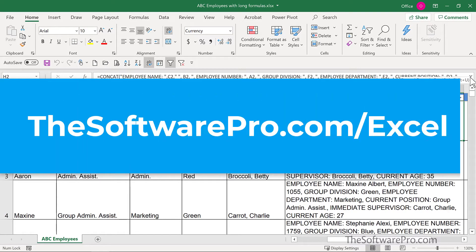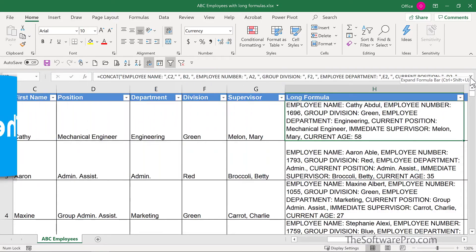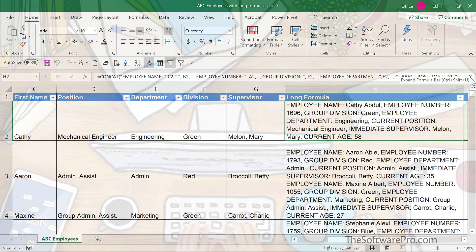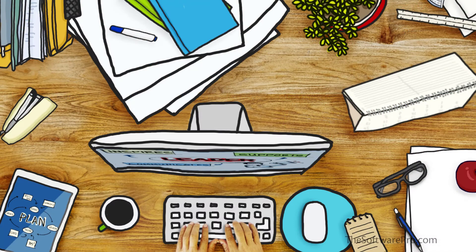For more tips on being productive with Excel, head to thesoftwarepro.com/Excel. If this quick tip was helpful, please like and comment on this video and subscribe to this channel. This is Dawn Bjork, the Software Pro — thanks for watching.